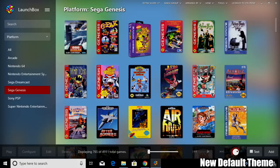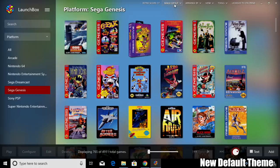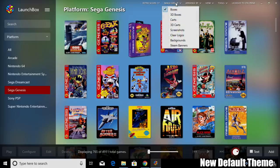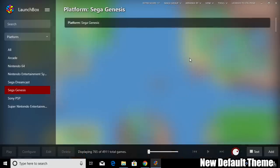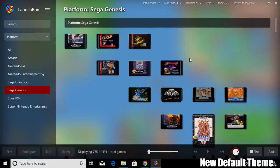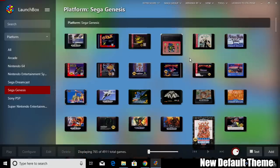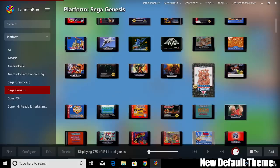Another thing that's been added to this new theme is dynamic game art sizing. So if I go up to Image Group and I change it to 3D Carts, everything looks pretty normal until I get down here to American Gladiators.